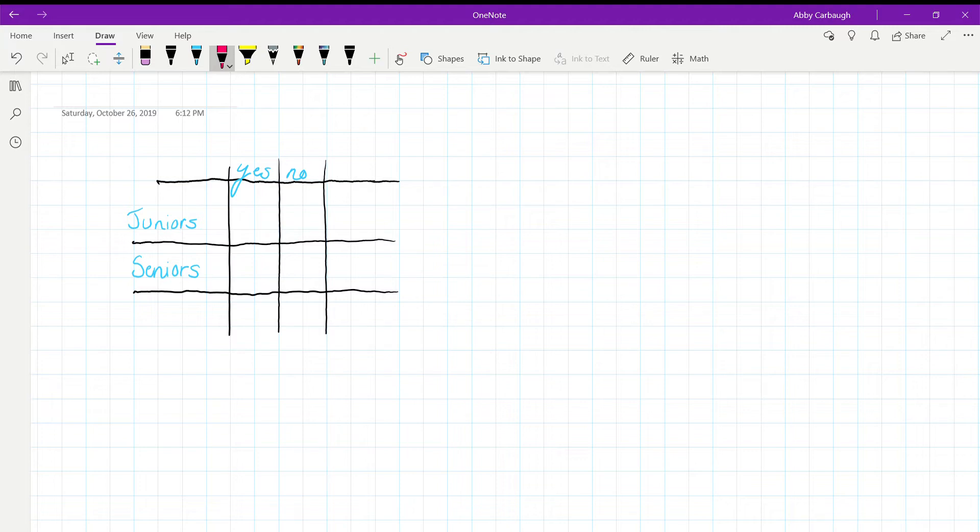So we can do this problem by just setting up a little table like I did. And since we know that there are an equal number of juniors and seniors that responded, we can just make up a number that works.